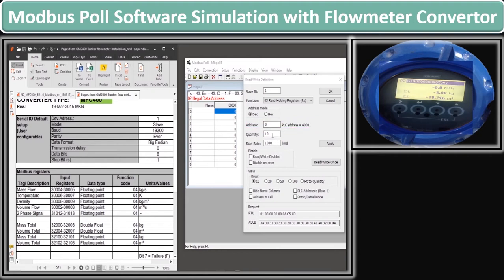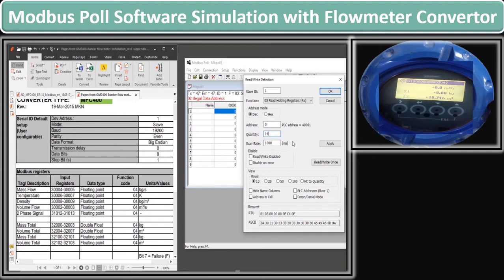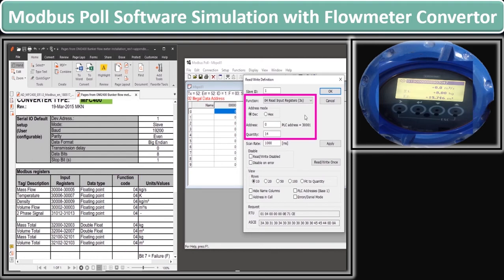In the quantity section, the value indicates how many registers we want to see starting from our address register 30000. We put the number 14 here so that it covers values up to register 30014. Then we change the function code, which is given as 04 in the parameter list. You can see that after changing the function code, our PLC address range comes into the range of 30000.